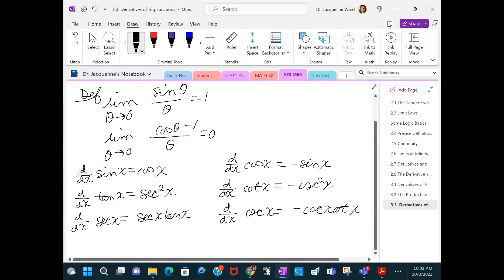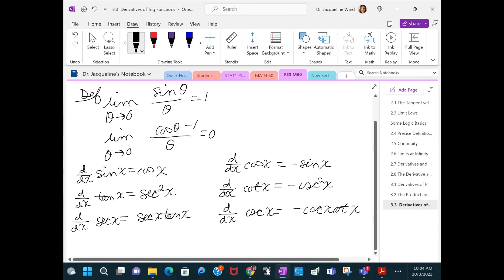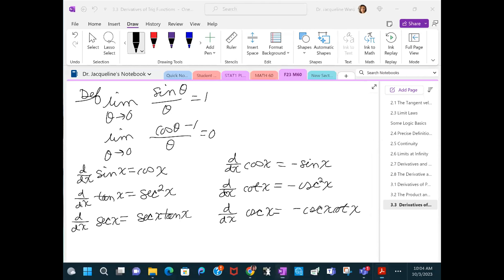We can see a pattern here: on the left, derivative of sine is cosine; but on the right, the co-function derivatives all have negatives. Derivative of tangent is secant squared, but derivative of cotangent is negative cosecant squared. Derivative of secant is secant times tan; derivative of cosecant is the opposite — negative cosecant cotangent. These are the main six trig functions.